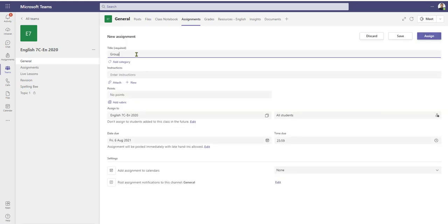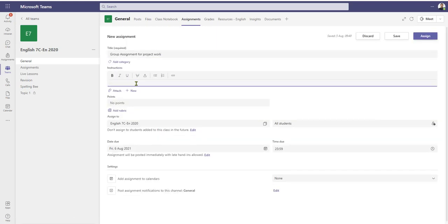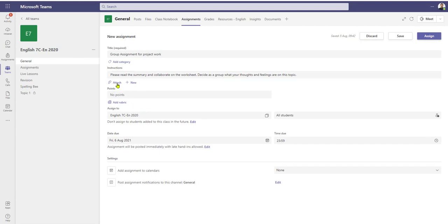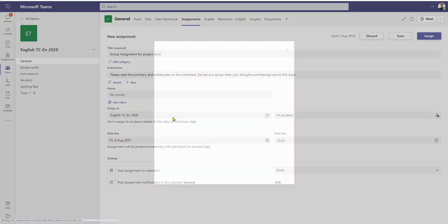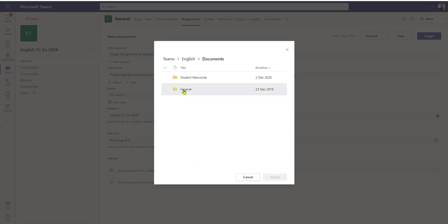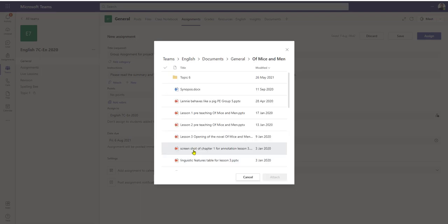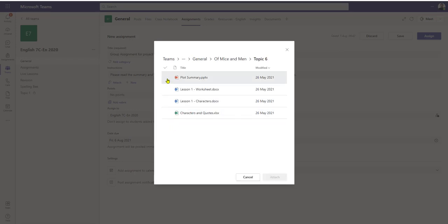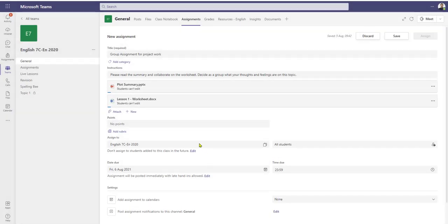I'm going to choose assignment. We can put in some instructions, and once I've got my instructions in I can then attach any relevant documentation. This time I'm going to go through Teams within the English area and put in a plot summary — I want my worksheet to go in. I have attached that as normal.